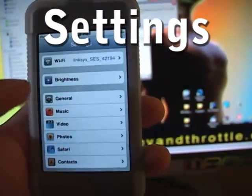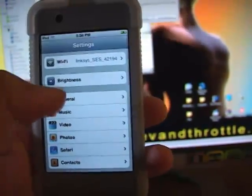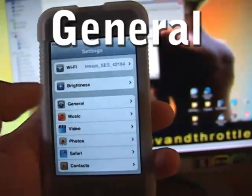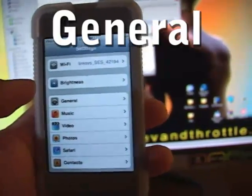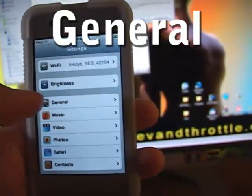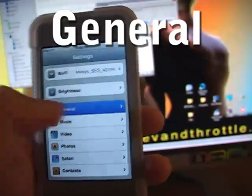After clicking on Settings, we're going to click on General. So touch General and get the next menu to come up.